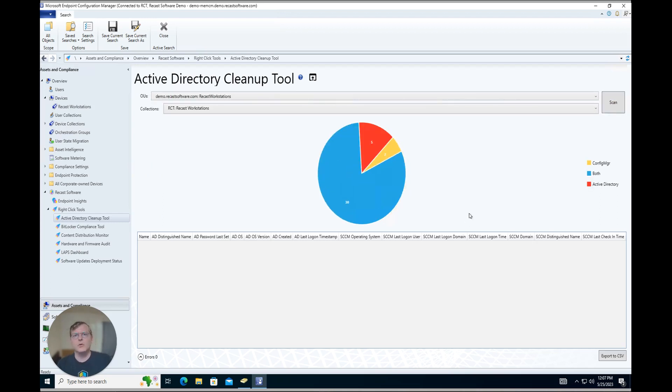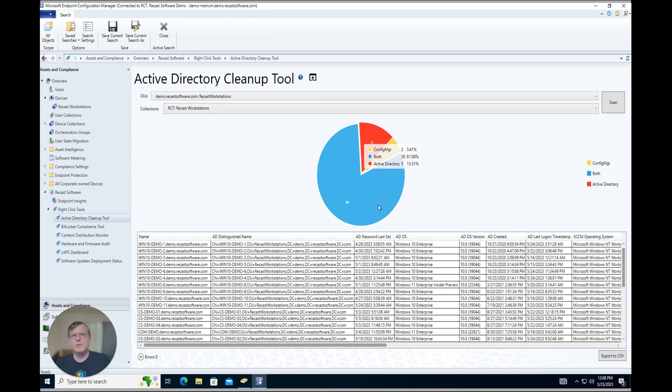And from here we're going to get a more graphical view of how in sync these environments are. So here in blue we have the devices that are in both locations, so we're not as concerned about that.